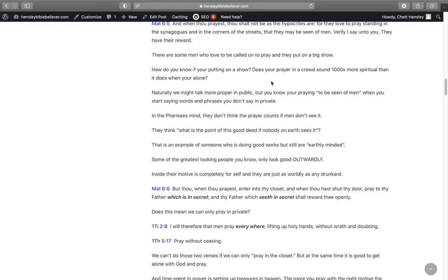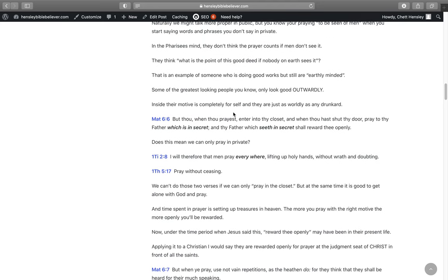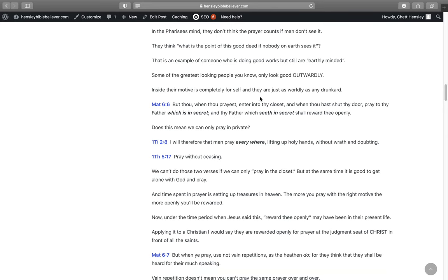There are some men who love to be called on to pray, and they put on a big show. How do you know if you're putting on a big show? Does your prayer in a crowd sound 1,000 times more spiritual than it does when you're alone? Naturally you might talk more proper in public, but you know you're praying to be seen of men when you start saying words and phrases that you don't say in private. In the Pharisees' mind, they think that the prayer does not even count if other men don't see it. They think, what's the point of this good deed if nobody on earth sees it?